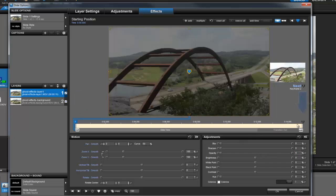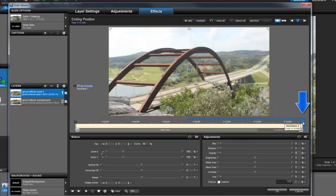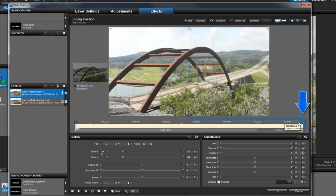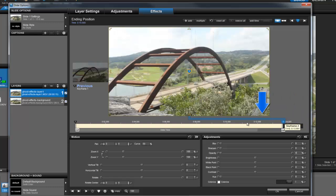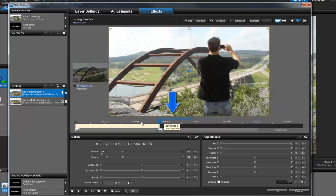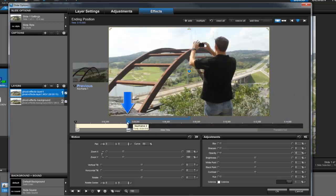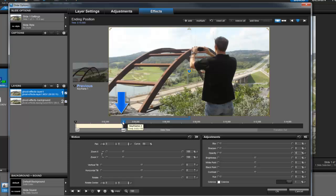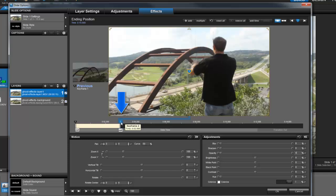Now select keyframe 2 and drag it over to the left until you see a place in the preview that looks like a good spot for your ghost image to appear fully visible. I'm going to aim for around 3 seconds.